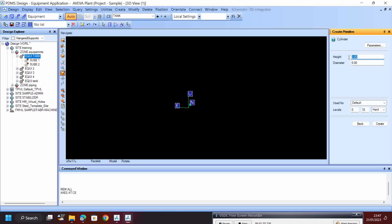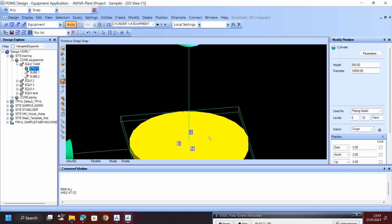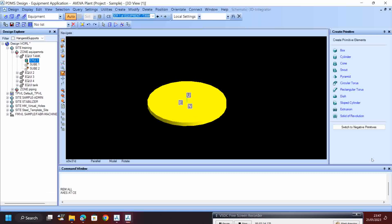I will click Cylinder here. For the foundation, I will give height 500 and the diameter will be 10,000. Enter, then click Create. It is created.